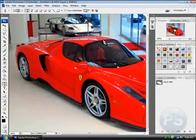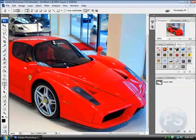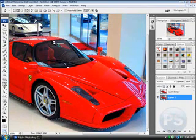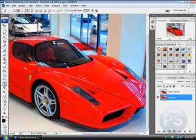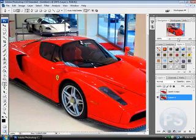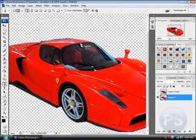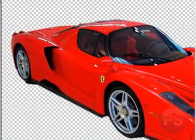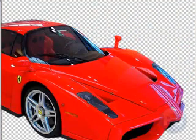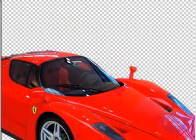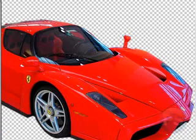So now you have the car selected. Come back to your layers and click Control+Shift+I — this should invert your selection. So now when you press delete, everything but the car will be deleted, and you've successfully taken out an object from an image.